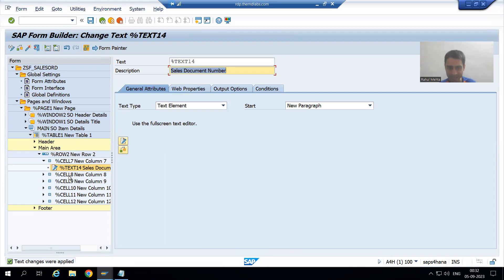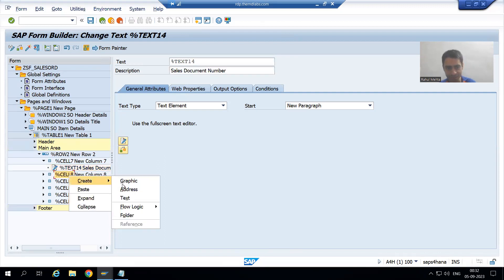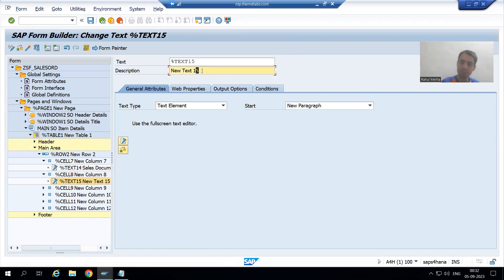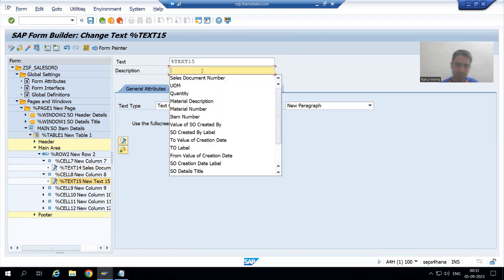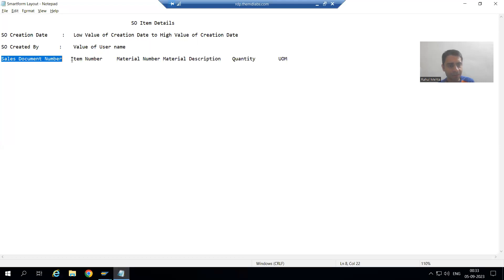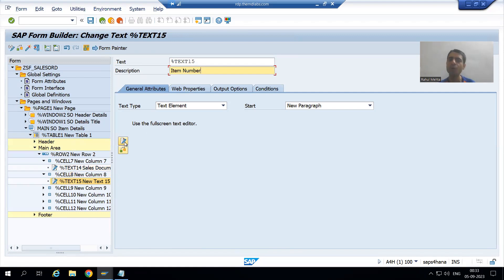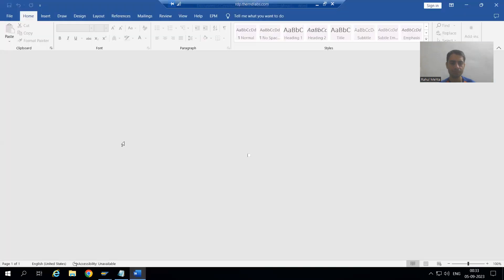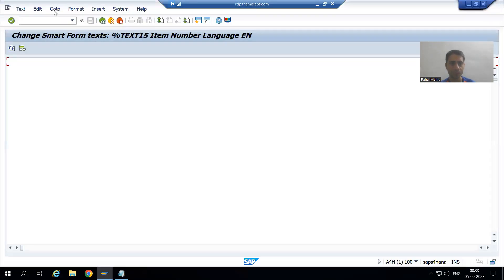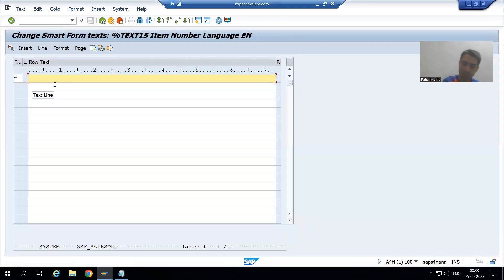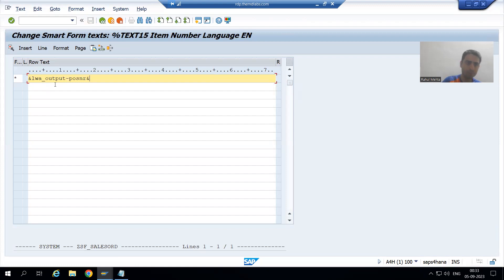Now I will come to the second cell. I will create a text node for the item number. I will go to the text editor, go to Change Editor, and write &lwa_output-posnr&. Now I will copy this for the next cell.